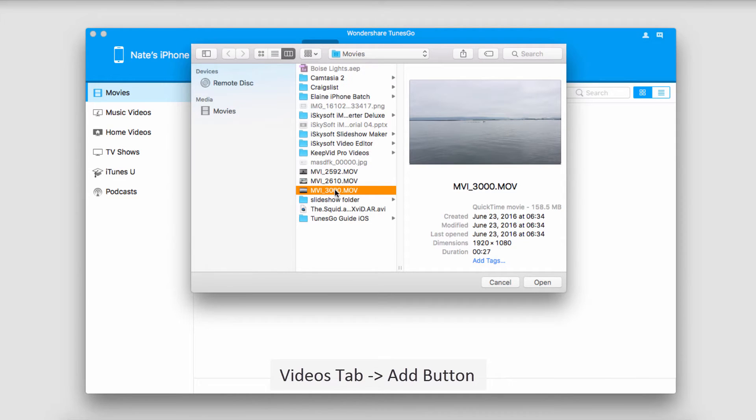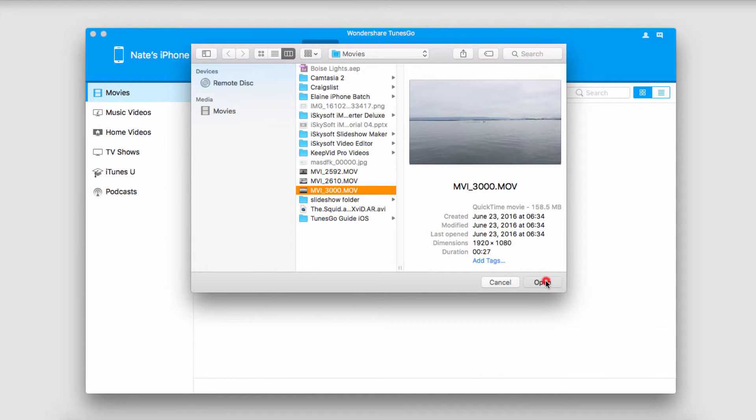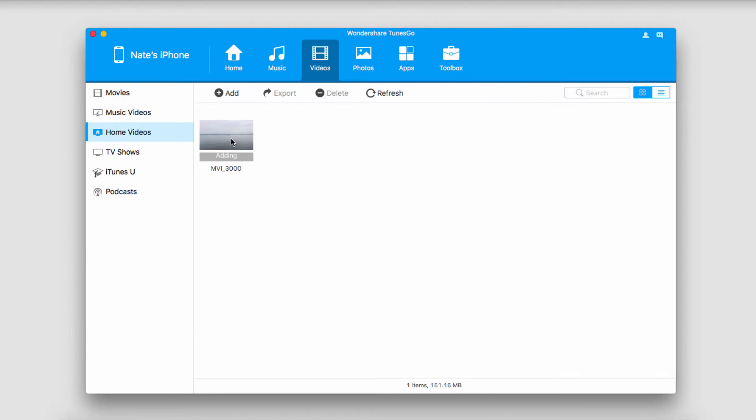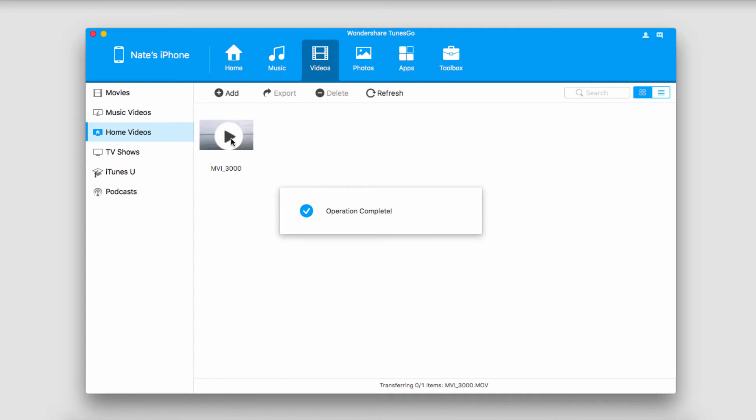We'll navigate to the videos that we want to add, select them and click on Open. As you can see, it's now adding this video into my home video section of my device. Now it's going to sync and let you know that it's been completed.